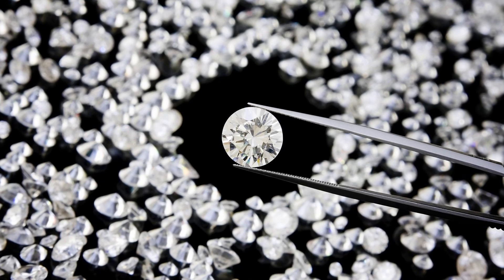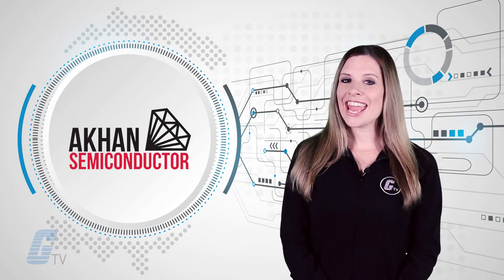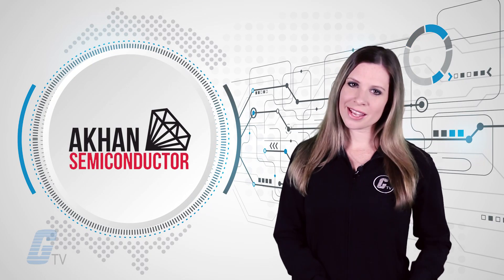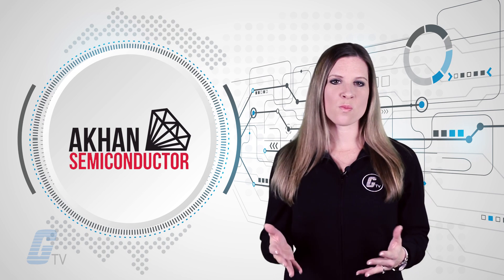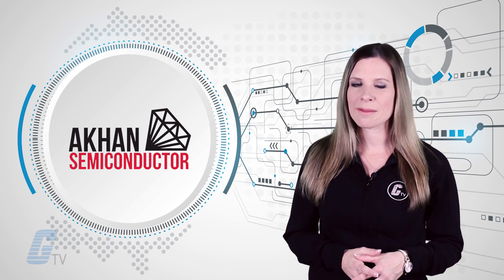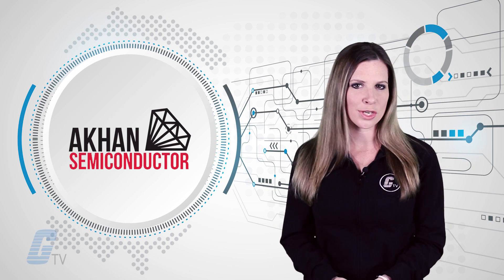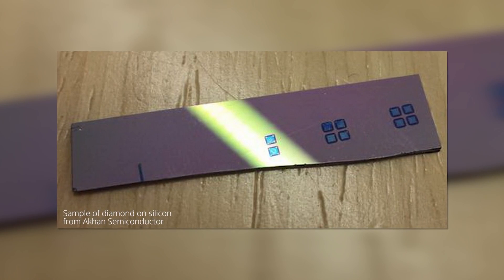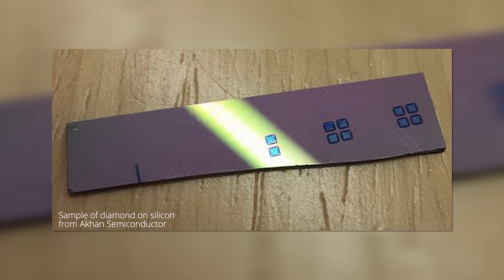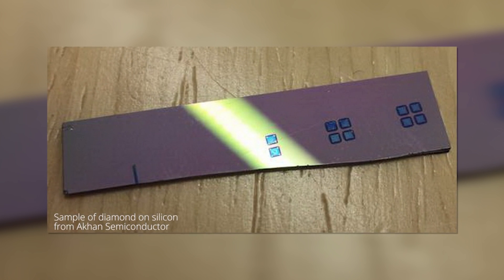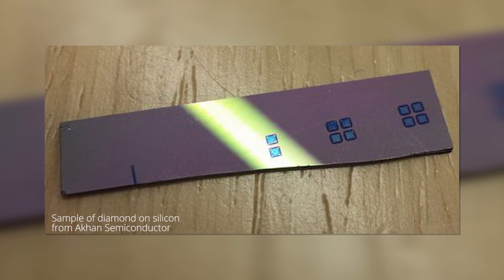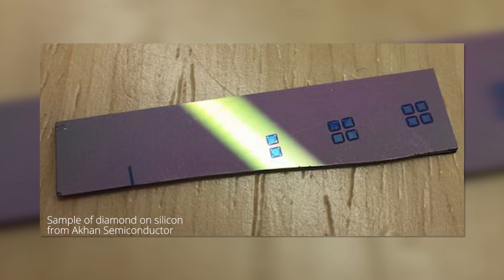Akon Semiconductor demonstrated a 100 gigahertz diamond semiconductor. Their new prototype chip measures in the hundreds of nanometers, which is much larger than traditional semiconductors today.